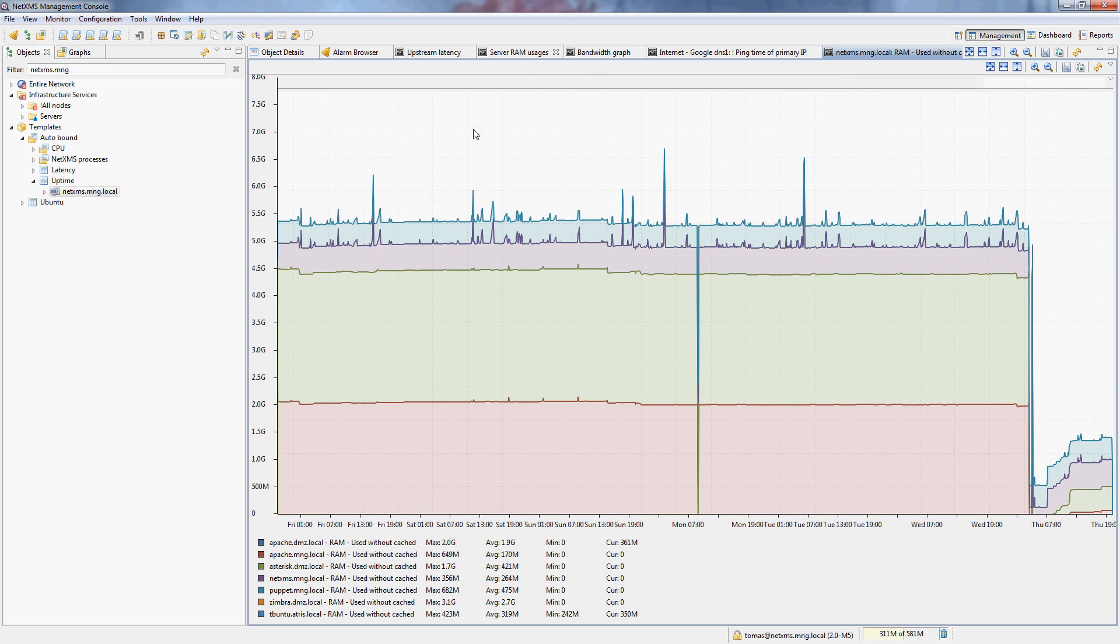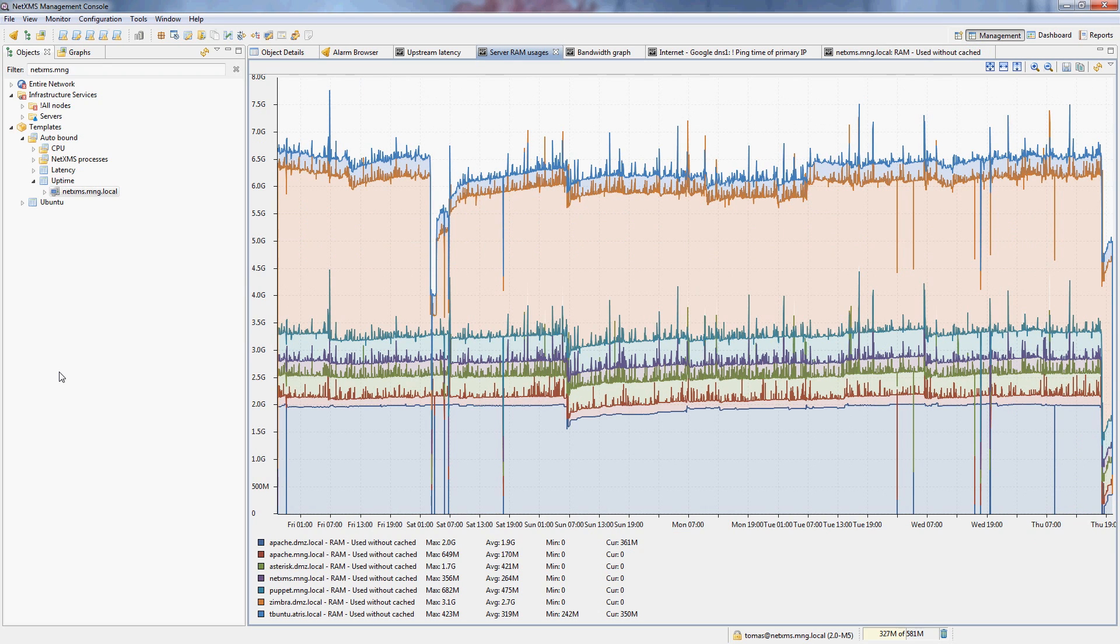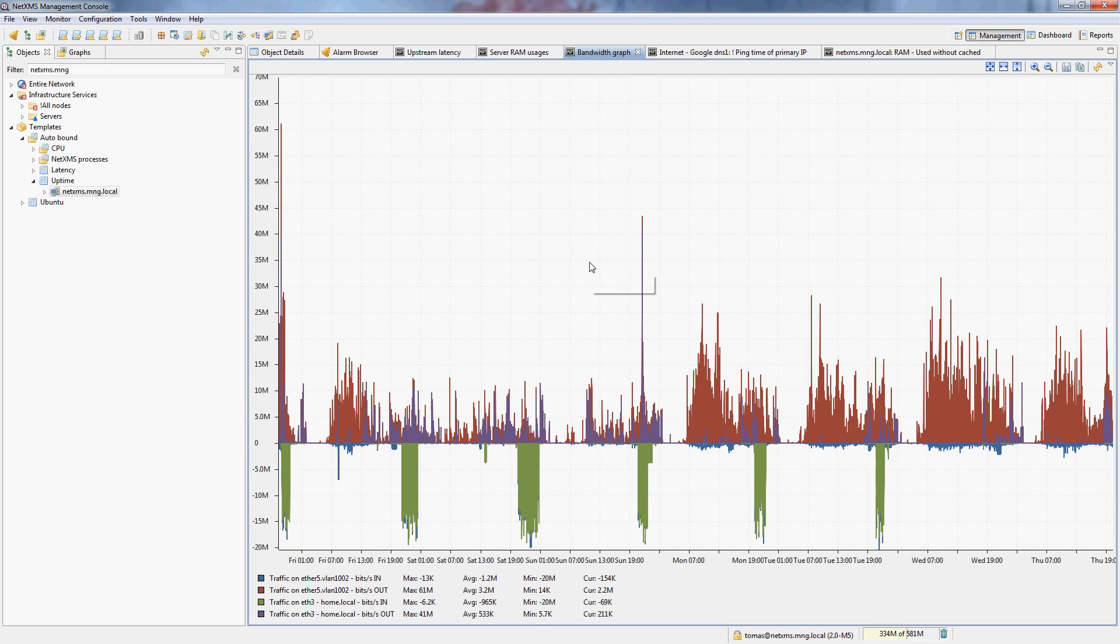So this is the same graph that you were able to see here before. This simply has more virtual machines and is actually a graph for a longer time period. So the last graph was just a bandwidth graph.